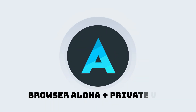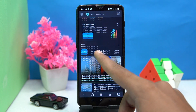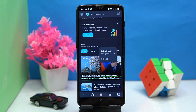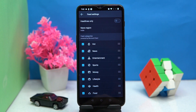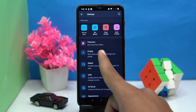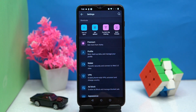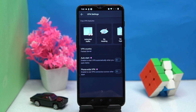Second on our list is Aloha. The user experience is good — here you can see the news at a glance. You can also edit the feed. In settings, you can set up your Aloha profile. In the VPN section, you can connect to the VPN — there are some fast servers available.